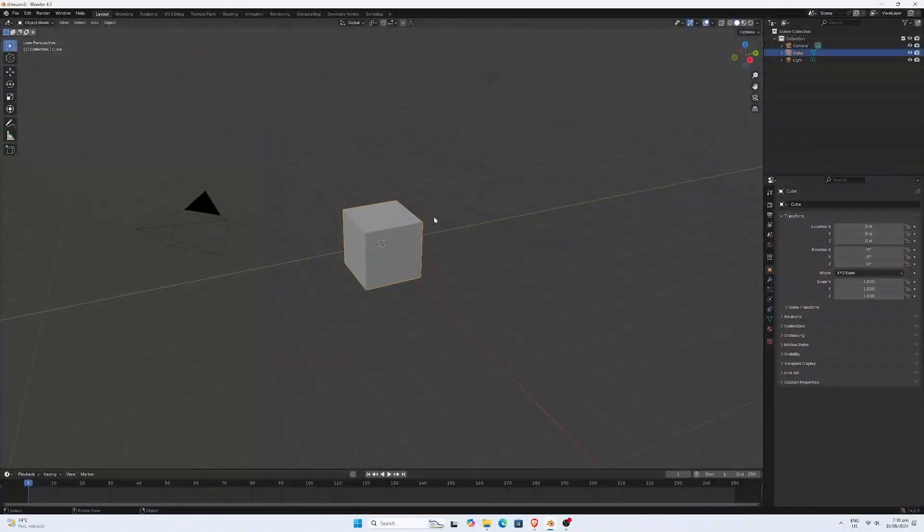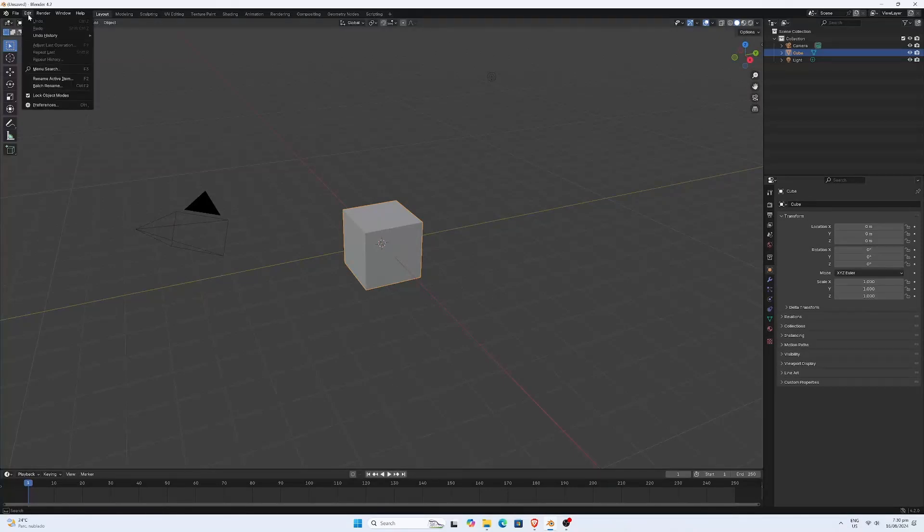Alright, so we got Blender 4.2 open. Let's head over to Edit, then Preferences, and finally add-ons.